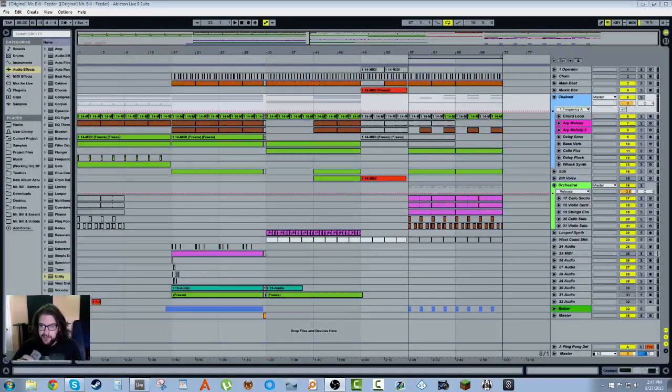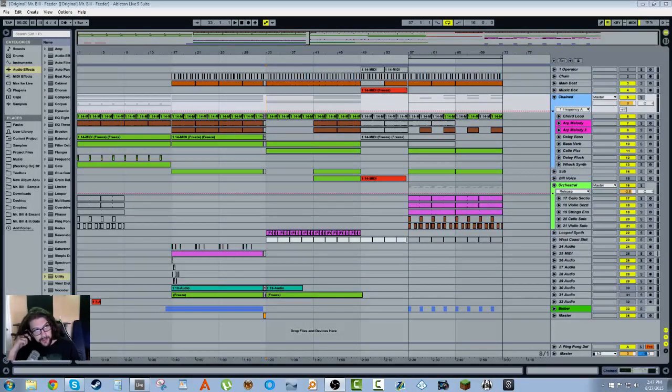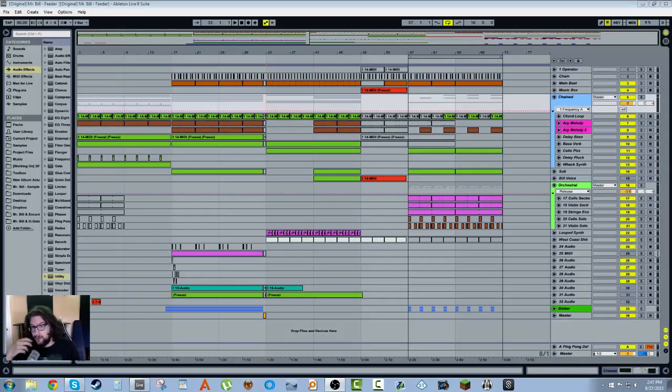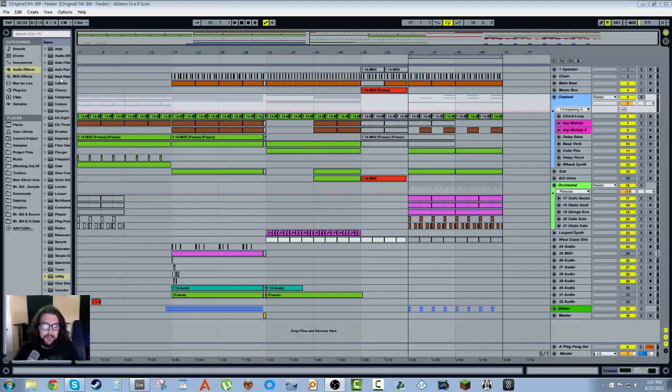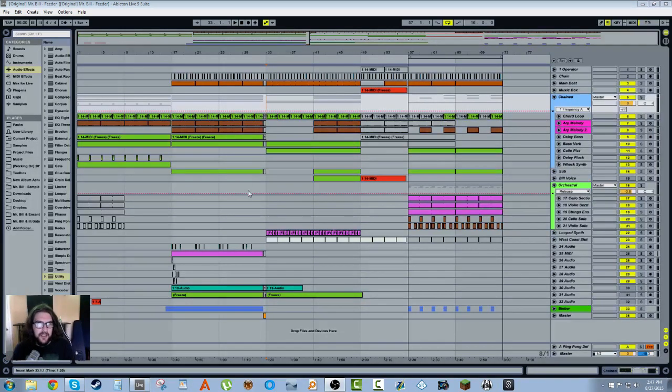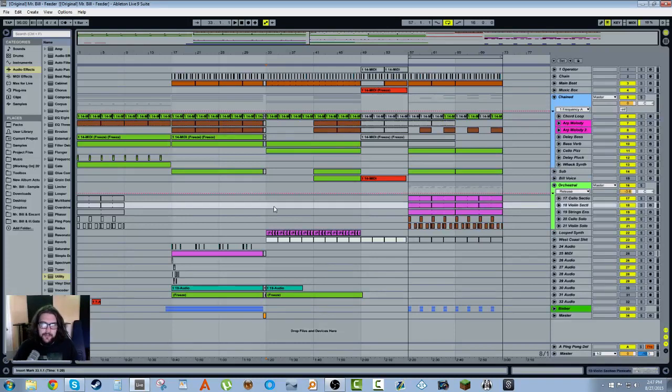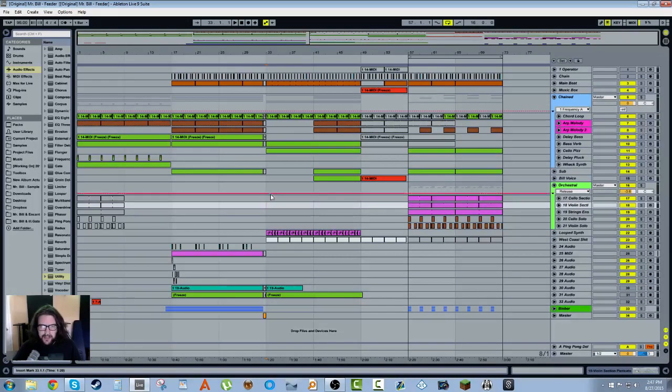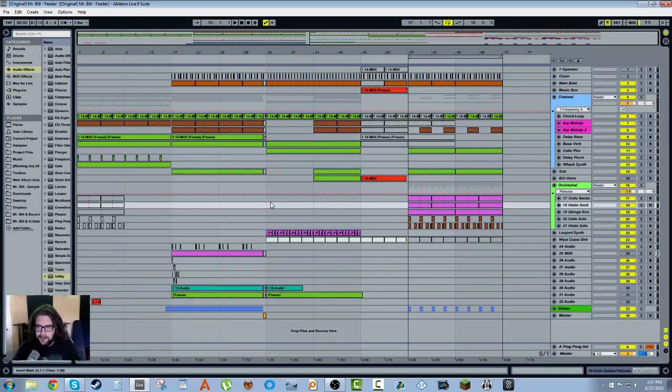Hey, how's it going? Mr. Bill here, and today I wanted to show you a trick about reverse convolution reverb impulse responses. Basically, this trick was shown to me last week by Encanti from the Zebula Encanti Experience.